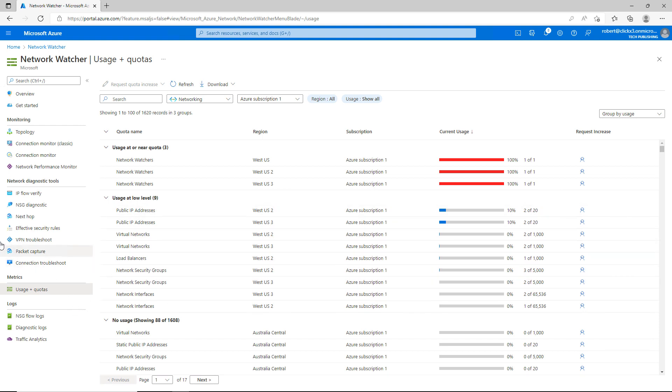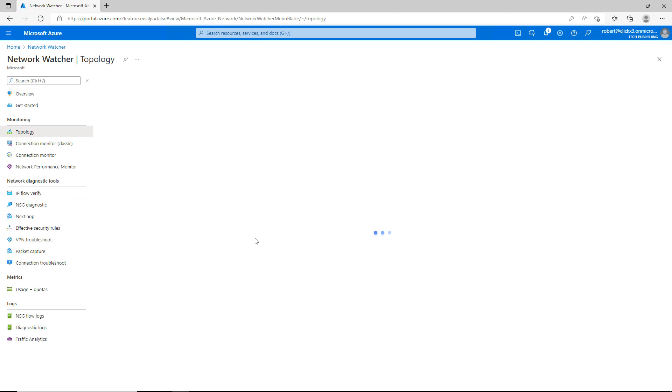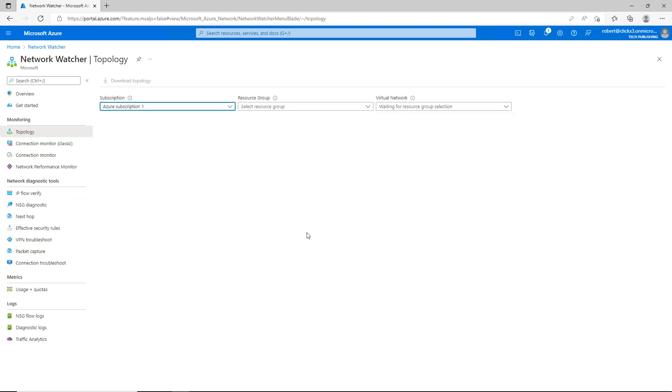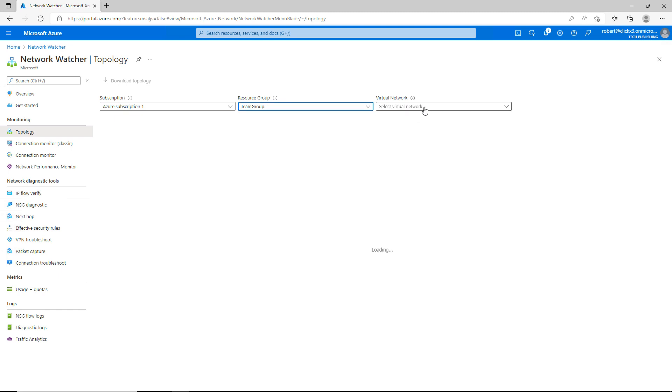Another area I find really useful is the topology under Monitoring. So you can pick your resource group. So for instance, I'll choose Team Group, which is where I moved my virtual machine. And I'll choose my virtual machine, VirtualNet.